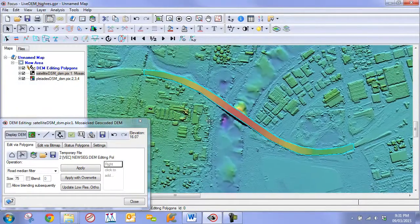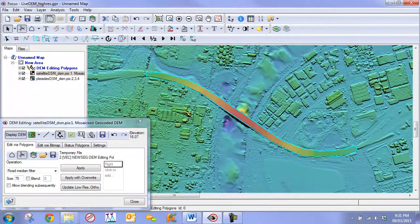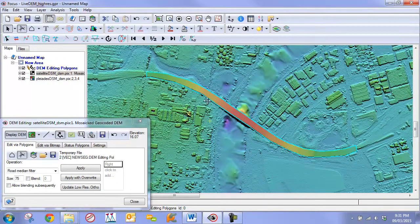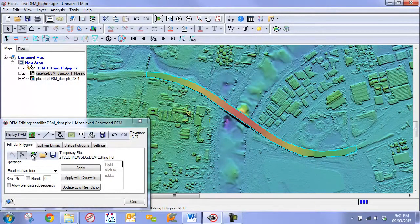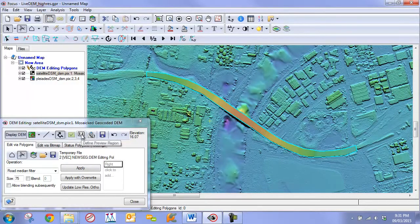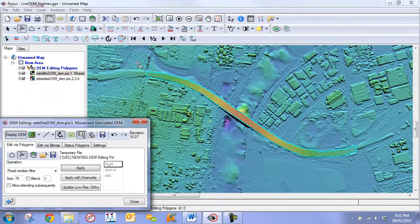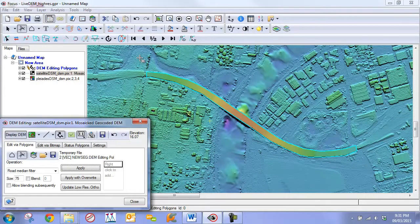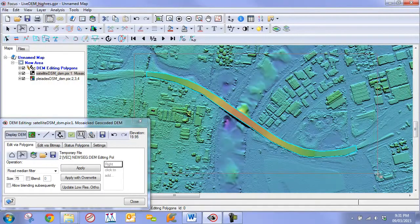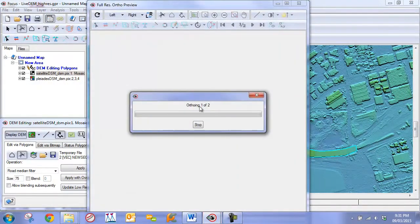Now at this point with our main section, with a large median filter applied to our main section, the next step, step two, would be to define a preview region. Draw the one-to-one window around this feature. This is going to generate the orthos for the two images that cover this feature.